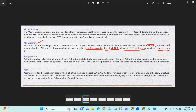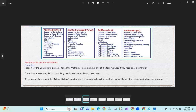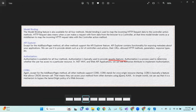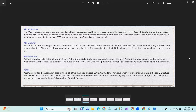Authorization is supported by all four methods. Authorization is a process used to determine whether the user has access to a particular resource. In ASP.NET Core MVC and Web API applications, we can use the Authorize attribute to implement authorization.